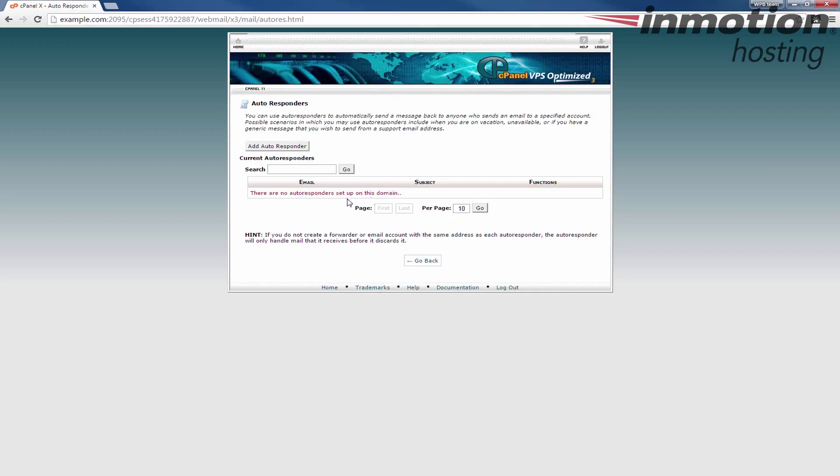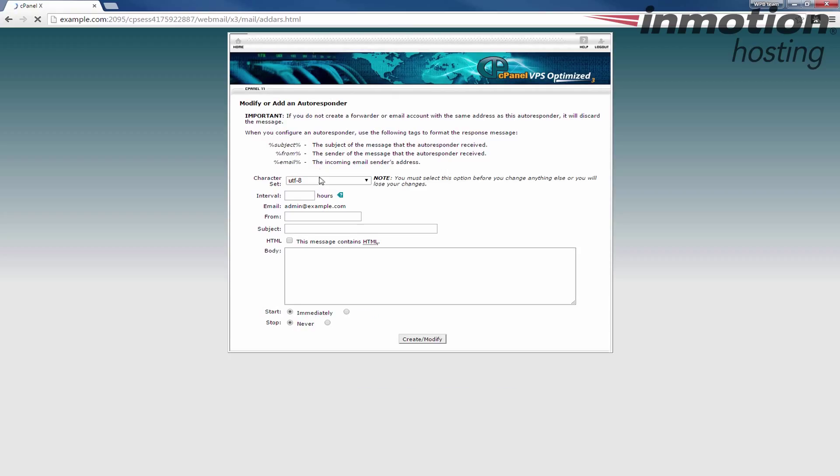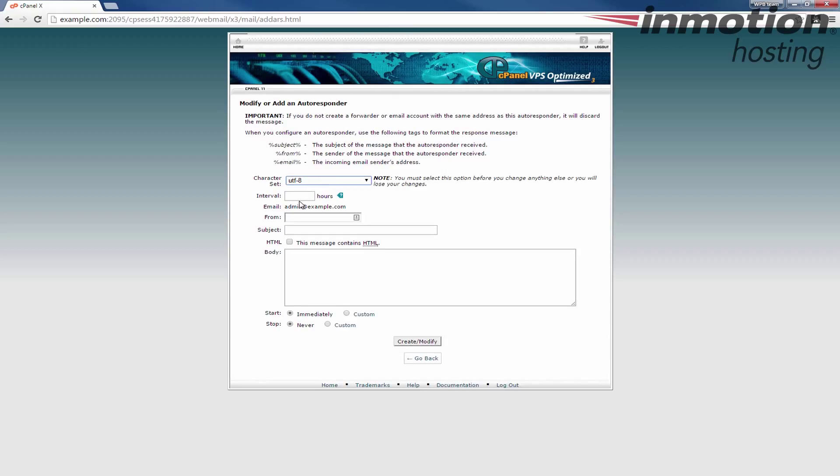You'll see I have no autoresponders in this account currently. If I did have an autoresponder it would be listed there. So I'm going to click the add autoresponder button here. This is convenient because people using webmail may not have access to cPanel where you can also create autoresponders. This allows somebody who doesn't have access to cPanel to still create an autoresponder via their webmail.